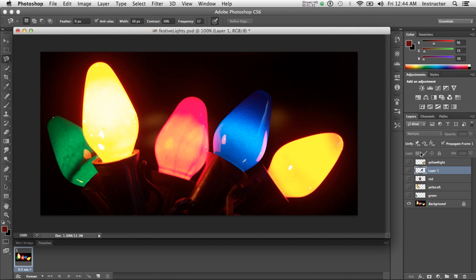If I was doing this for a client, I'd probably do a better job. But I just wanted to give you a quick demonstration. Here's our photograph.